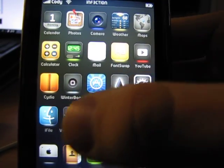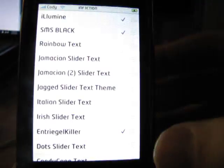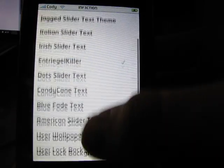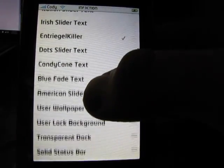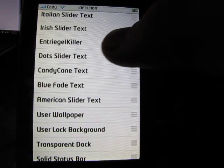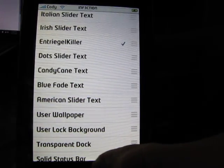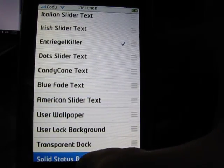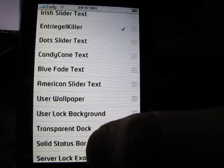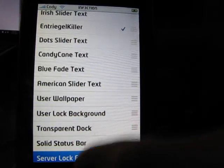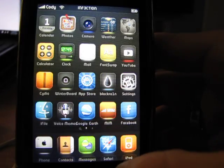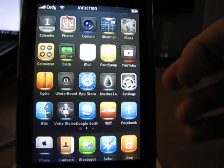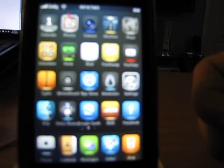What you're going to want to do is you're going to hit winterboard. You're going to go into that. You're going to go down until you find entourage killer. You're going to check that off. I already have mine checked. Hit the home button. Wait until that re-springs.